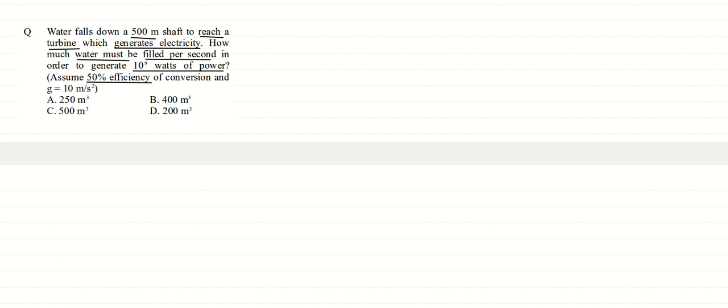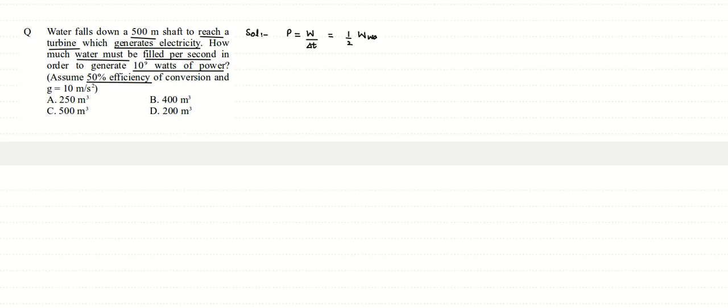This is a question based on work, energy, and power. Power is given as the rate at which work is done, divided by the interval of time. We are also given that only 50% efficiency is there, so that means the work done by the water, only half of it is available for getting this power.